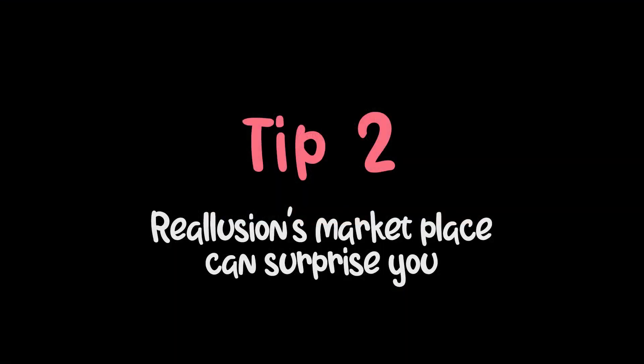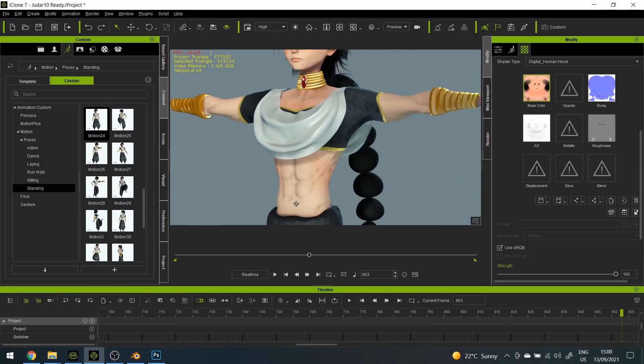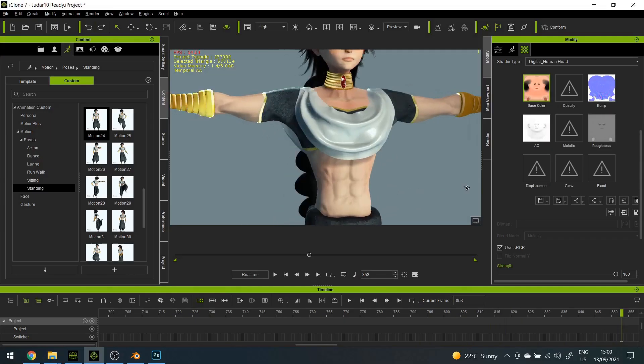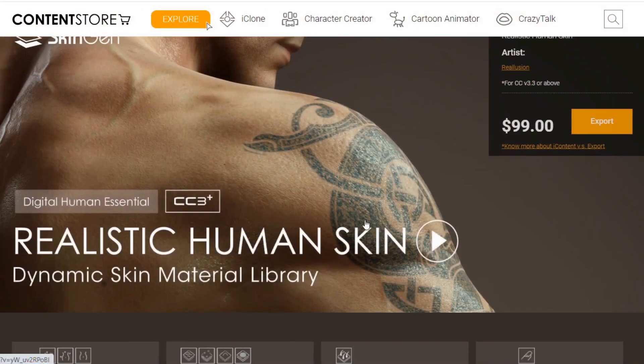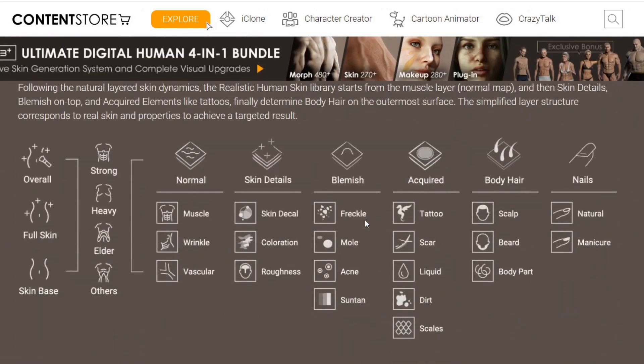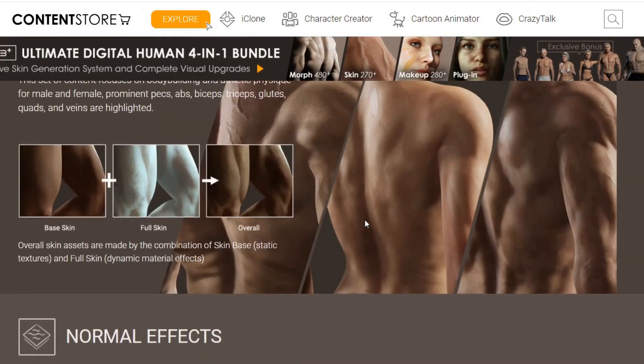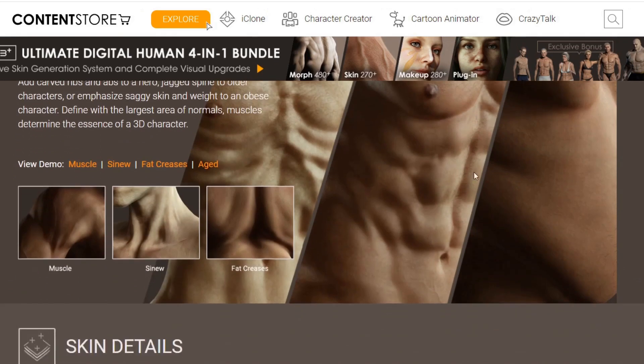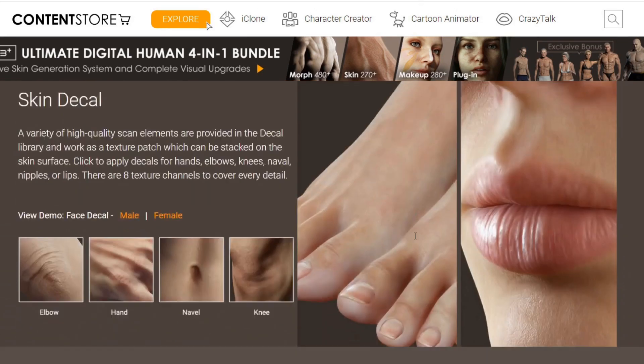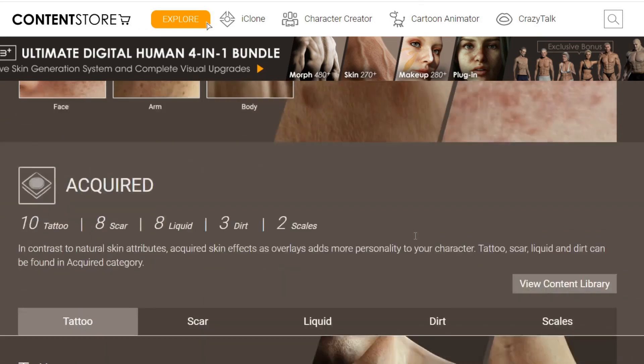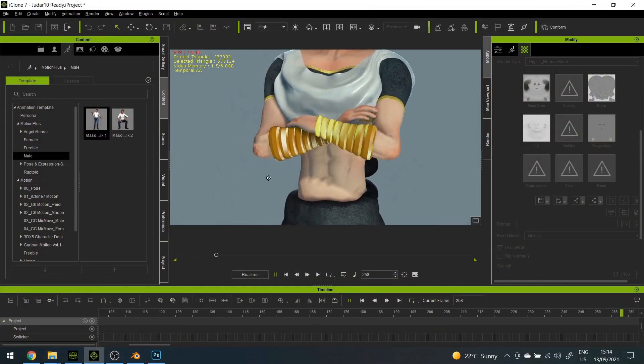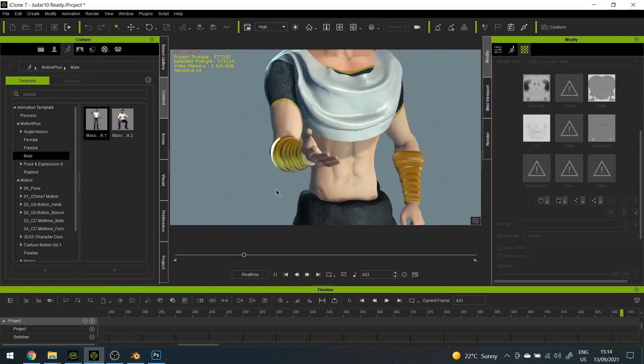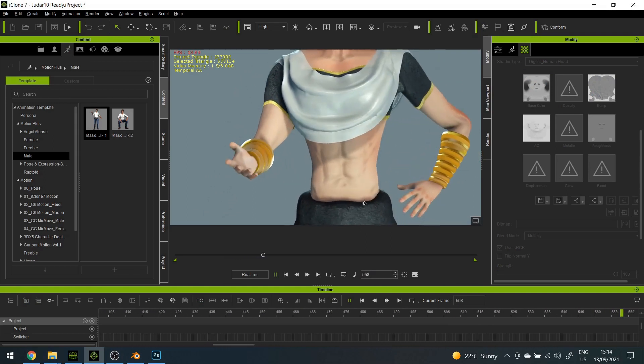Number two: Check for tools in Reallusion's marketplace that might come in handy. For the muscles I used a tool called Realistic Human Skin. I don't really remember buying it, so it was probably in a bundle or something that I bought without realizing. Regardless, adding details like abs was the easiest thing ever thanks to this.